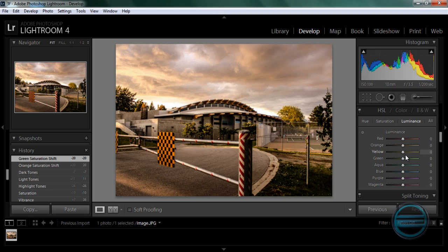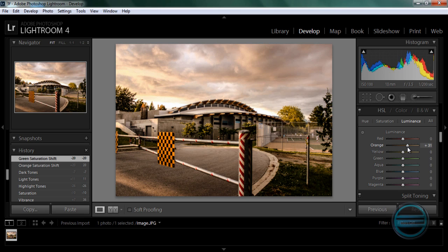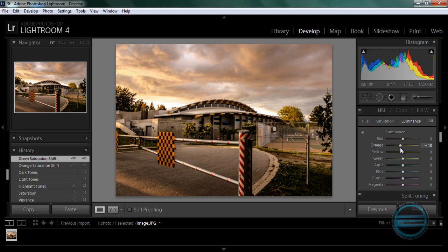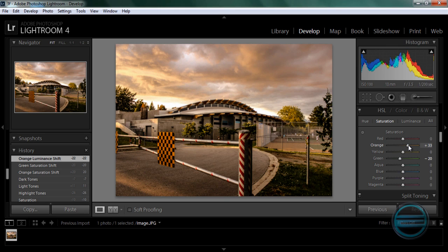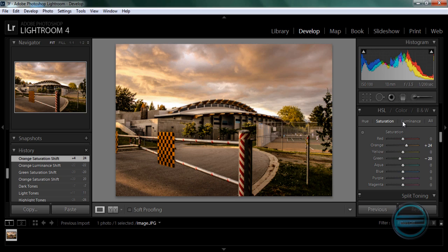Alright, luminance, should we bring the sky up a little bit? Let's see what happens. No, we want to preserve the clouds in the sky. There. Okay let's see what else we can do.